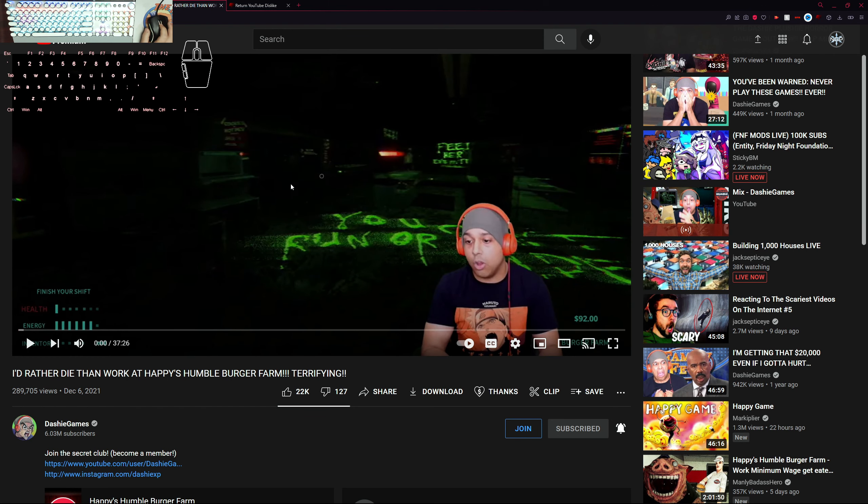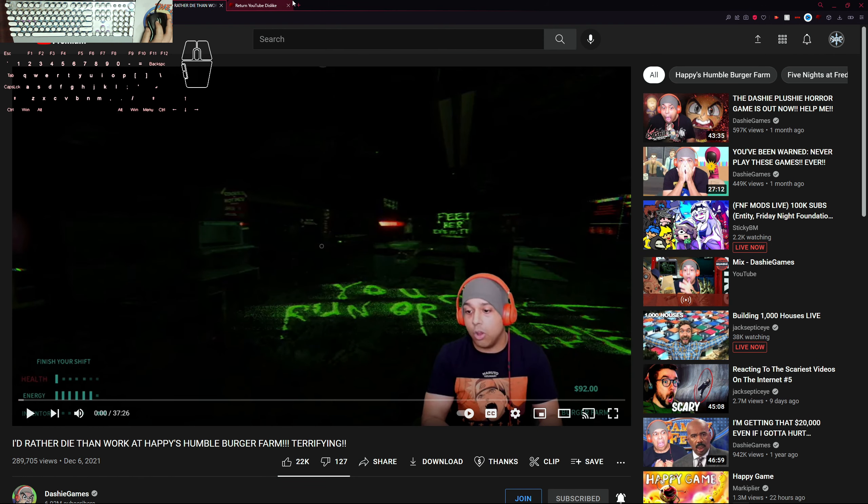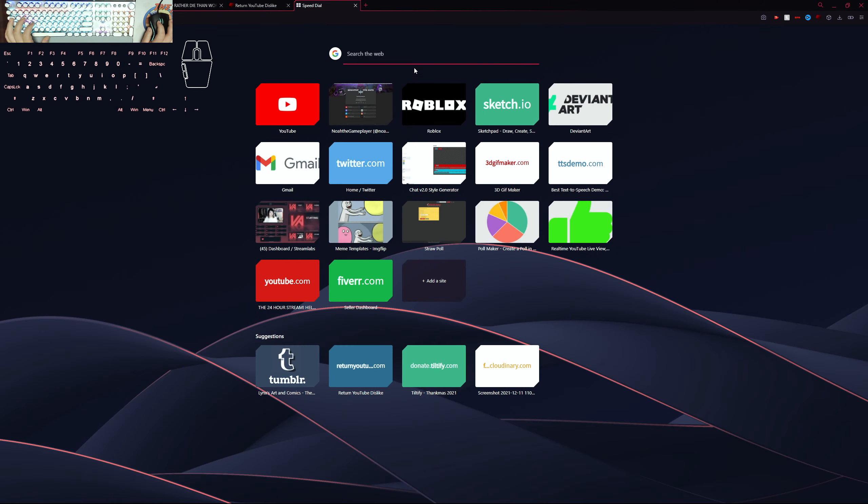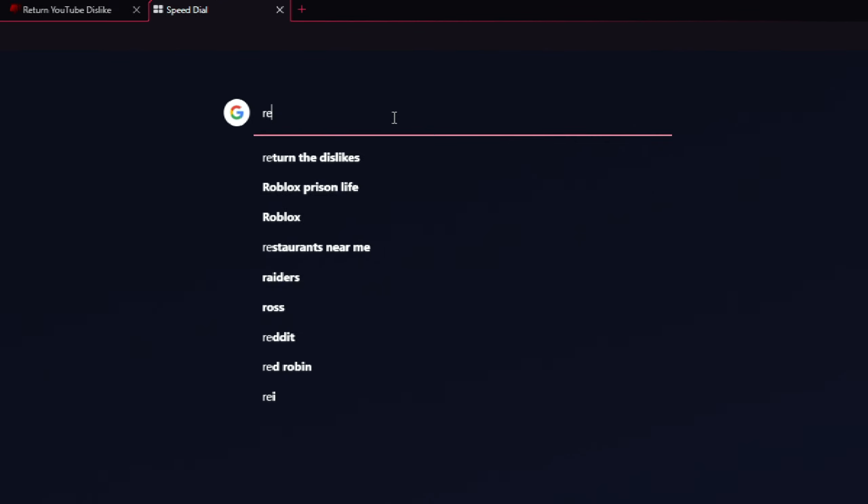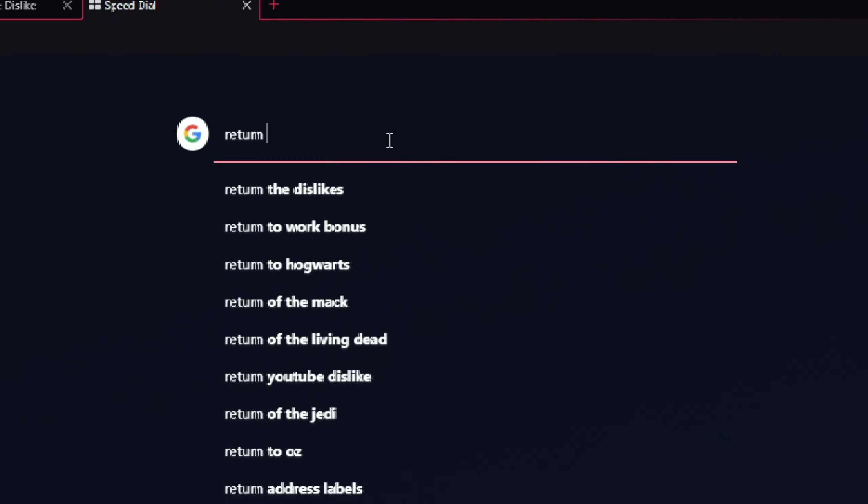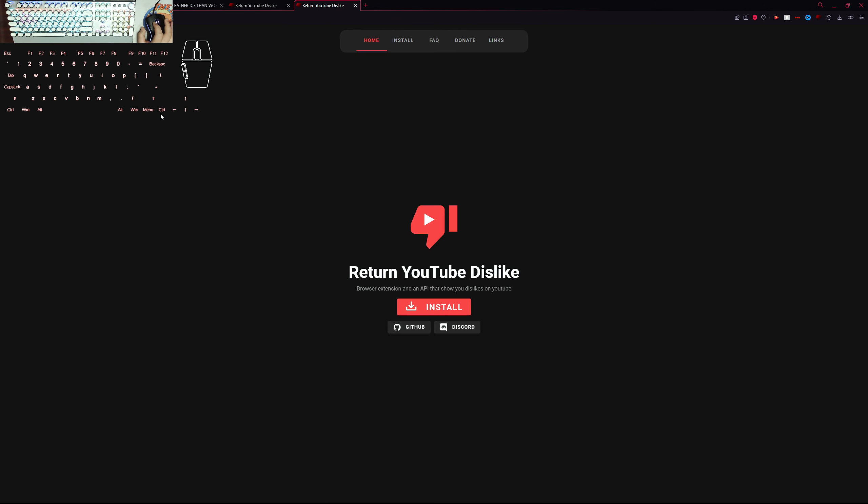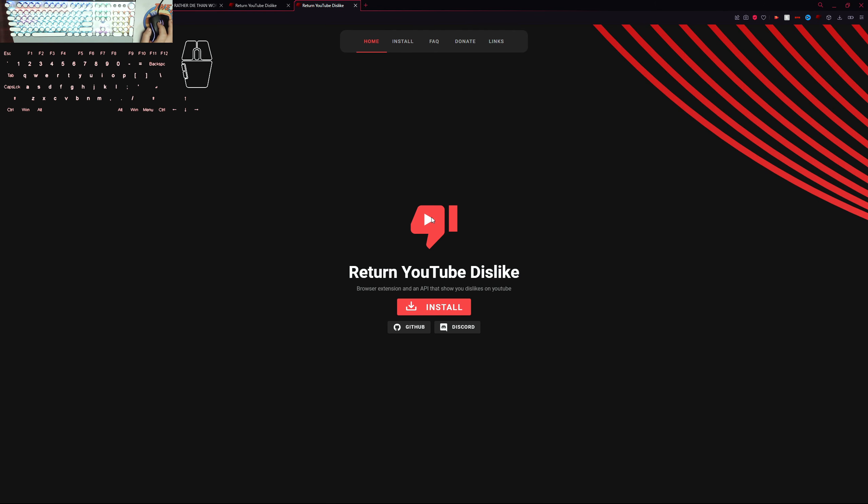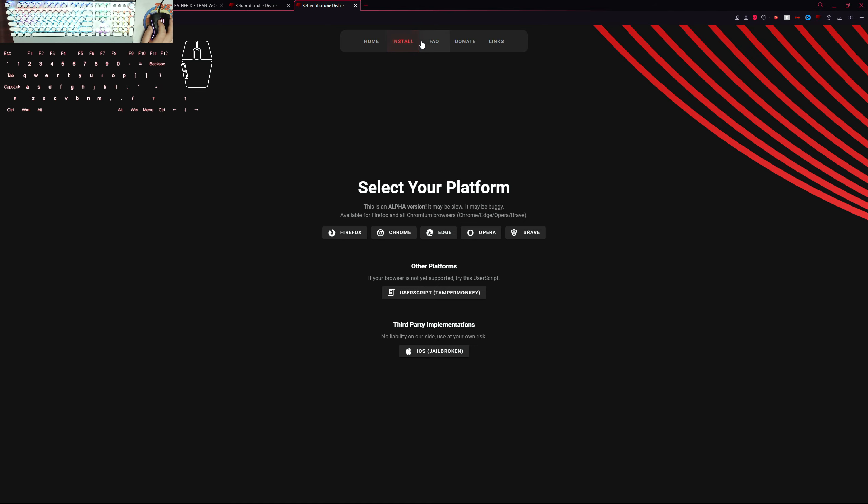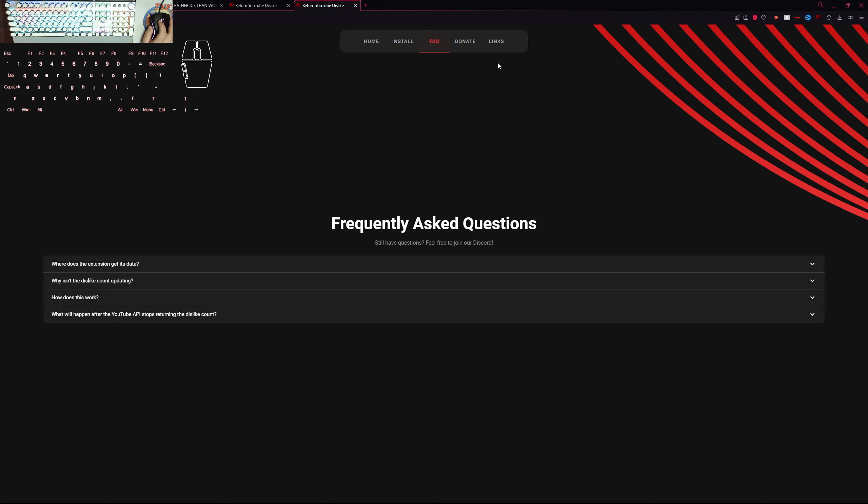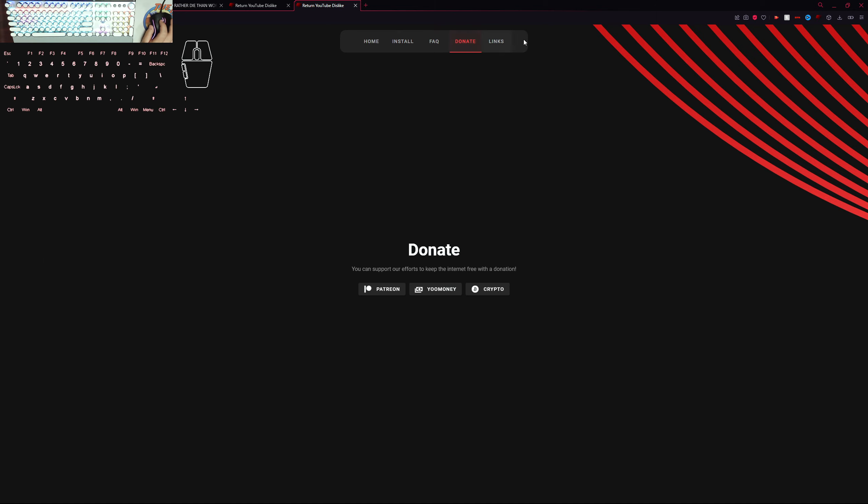How you do that is basically you go here and type 'return of the dislikes'. There's three links but you pick the first one which is Return YouTube Dislikes. It shows you the whole installation, FAQ, donate, and all that stuff.